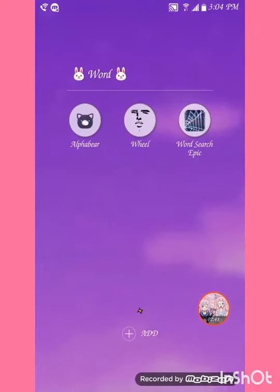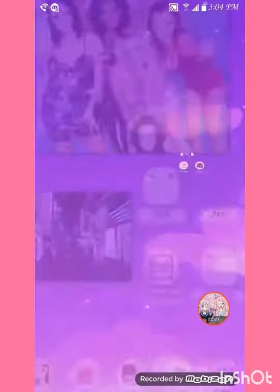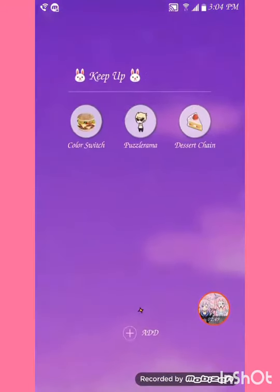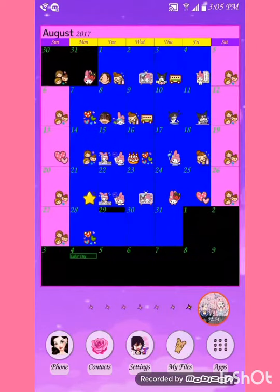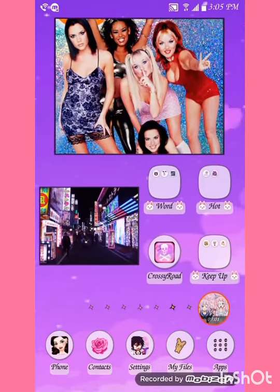Here's my 'Word' folder on my arcade page, my 'High' folder, and my 'Keep Up' folder. And here's my calendar — I haven't done a new calendar yet, and I'm going to get to doing that video soon enough.